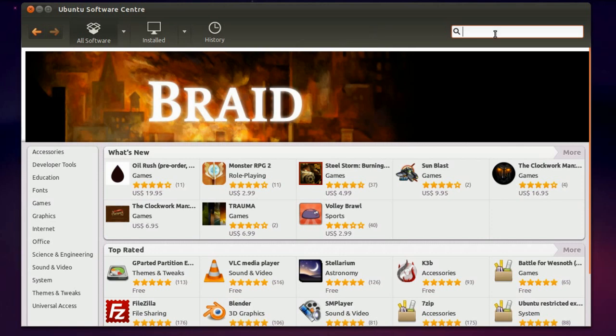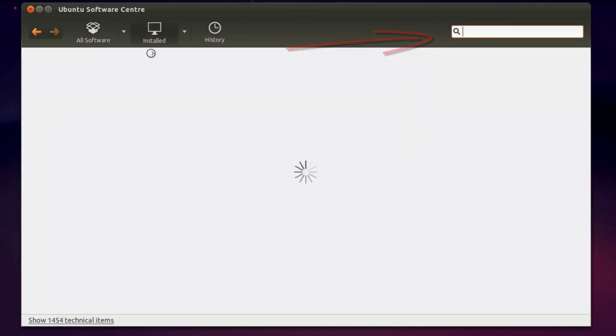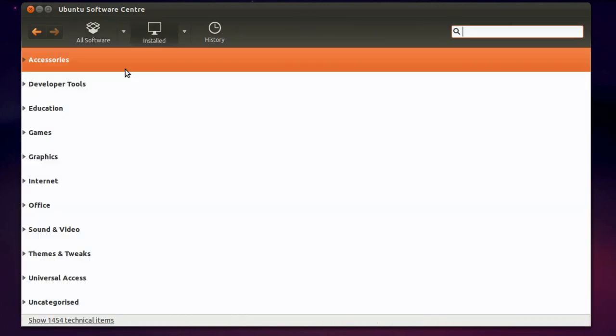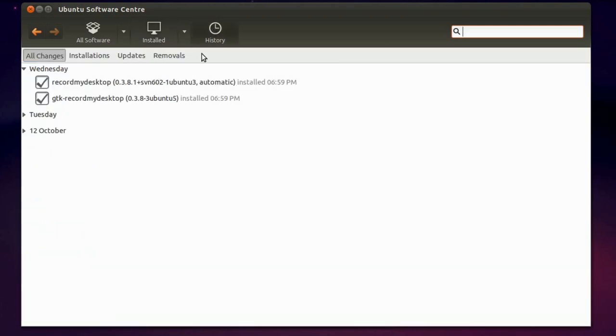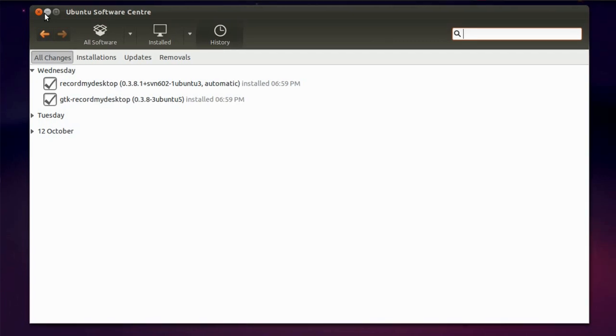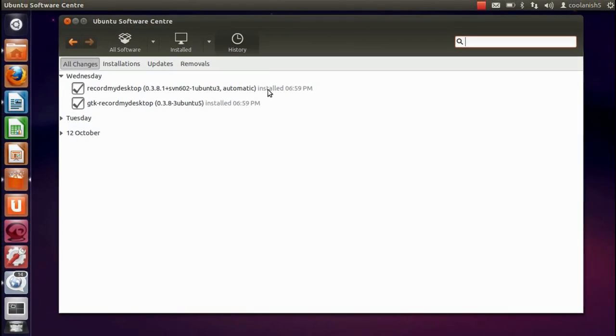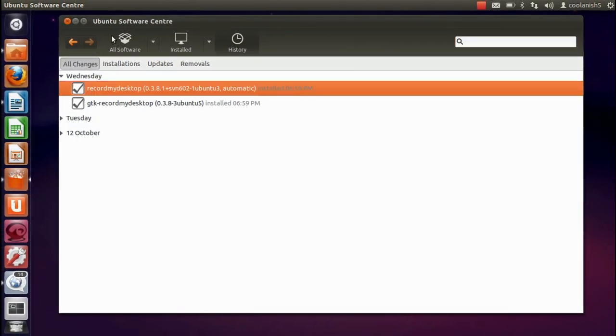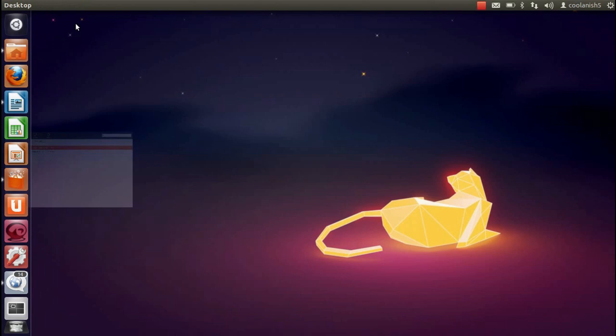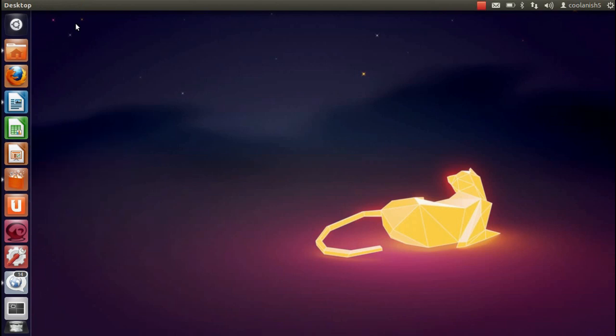If you want to install any application, what you need to do is click on all software and type in the application you want to install. And then the next thing is the installed tab over here which basically tells you all the applications which you have installed. And the history tab over here tells you all the applications or the updates that have been taken place in the previous few days. And that's all about the Ubuntu Software Center. It has been enhanced greatly in this version of Ubuntu.